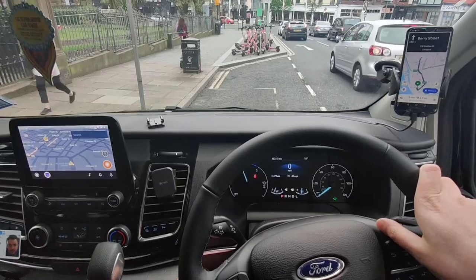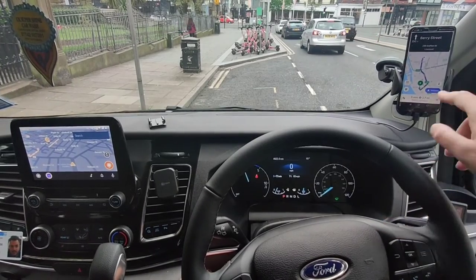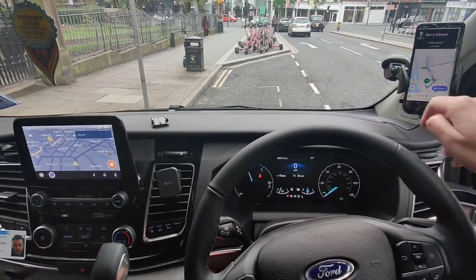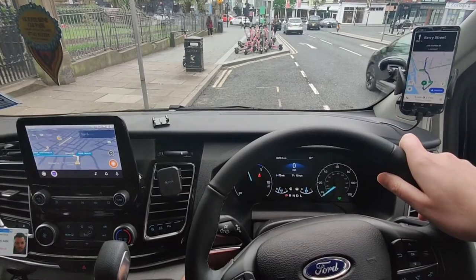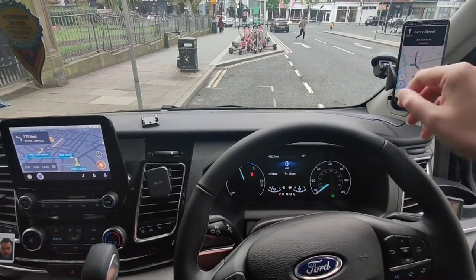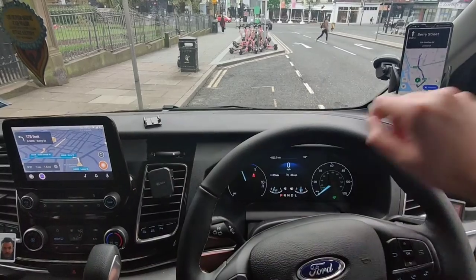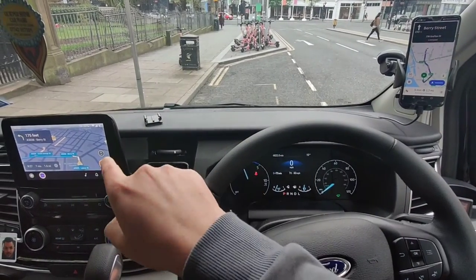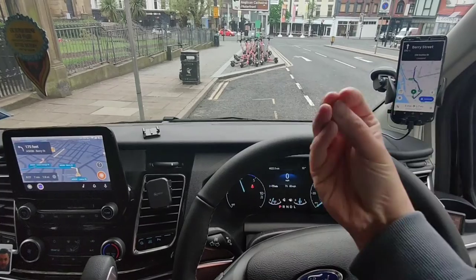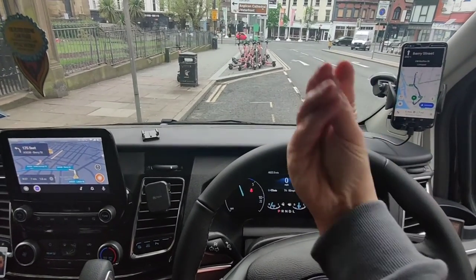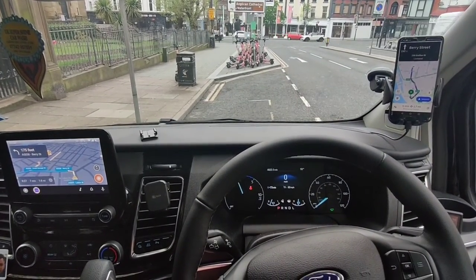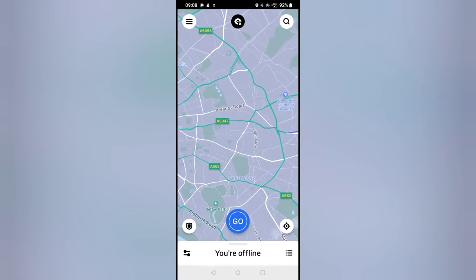Alright guys, just got a job — I'll show you. There's the information, hit navigate, and it's boom, straight on the screen. You can see the Uber app with all the information, and the directions are right there on the display. Happy days!